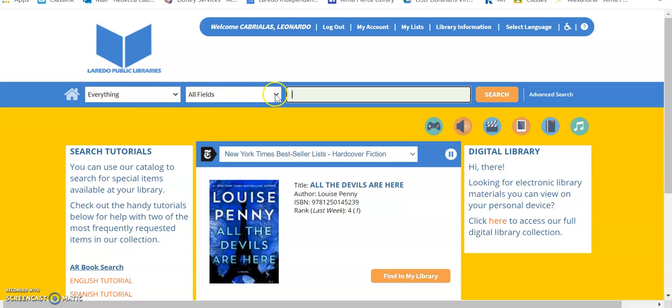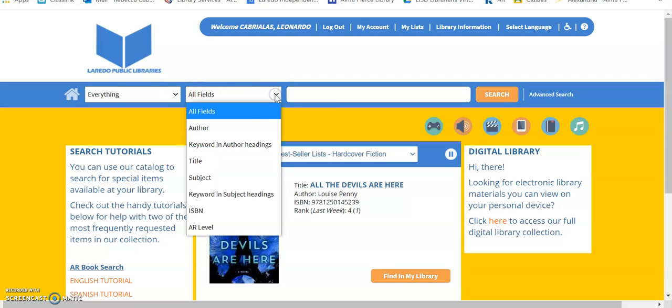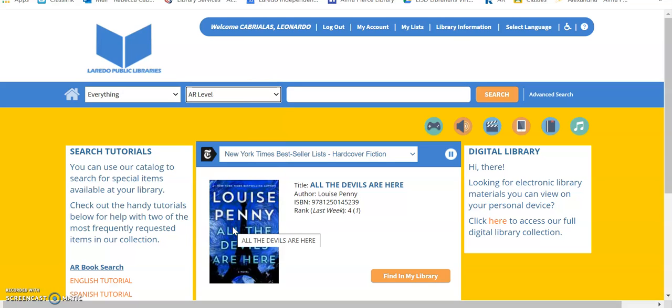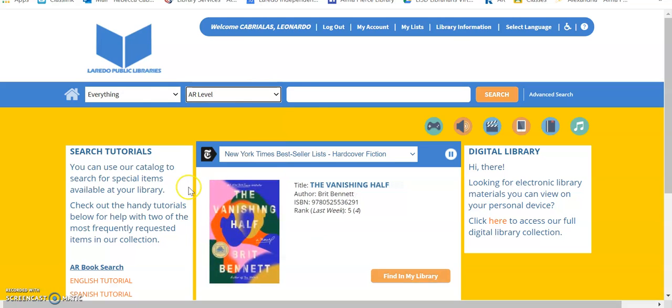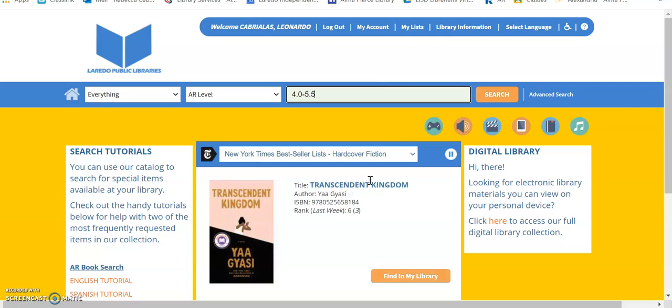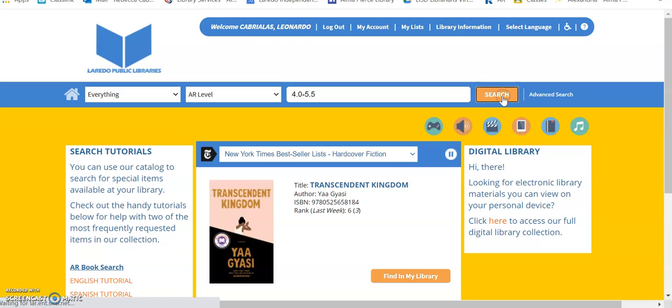Fields. You're going to go down to Fields, and you're going to click on AR level. So, let's say you are in AR level from 4.0 to 5.5. You're going to type in your level, and then you're going to click Search.